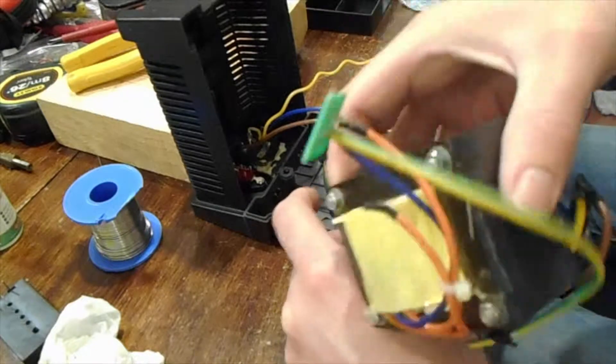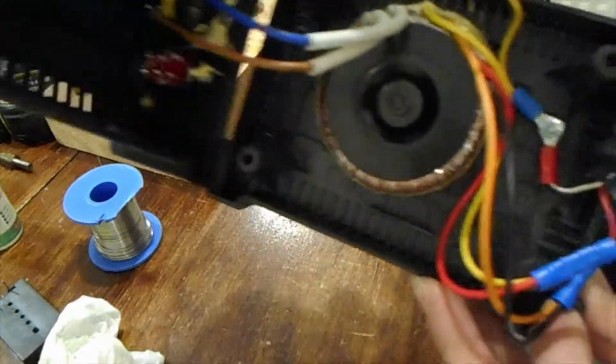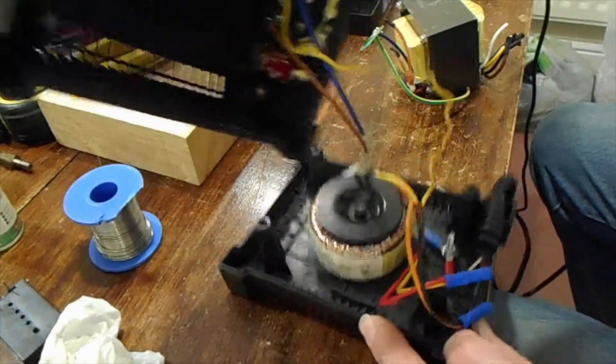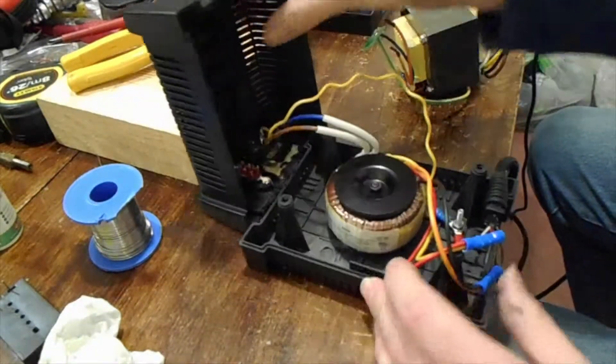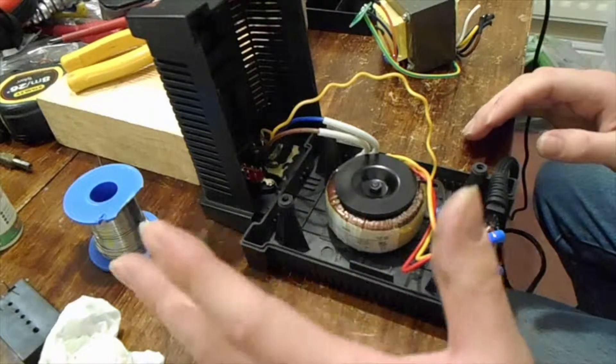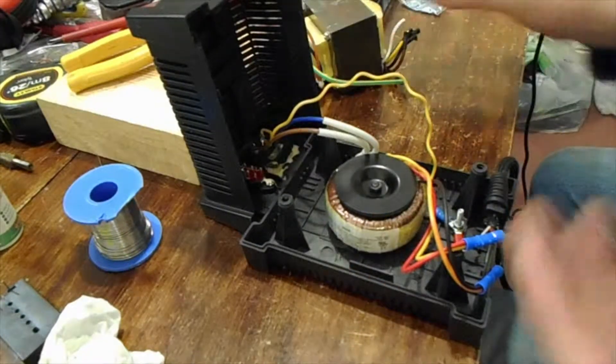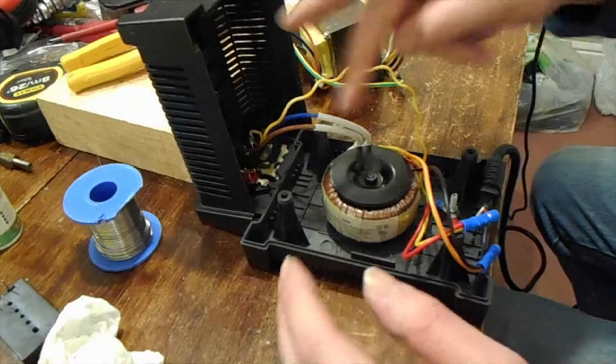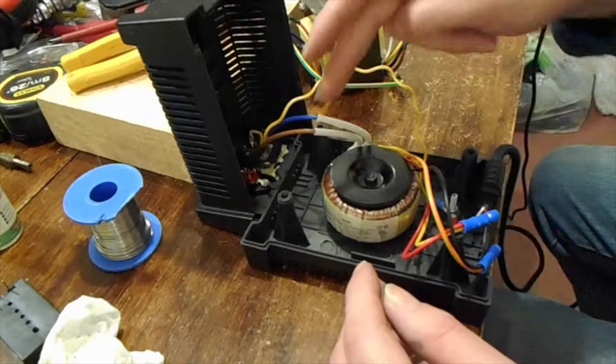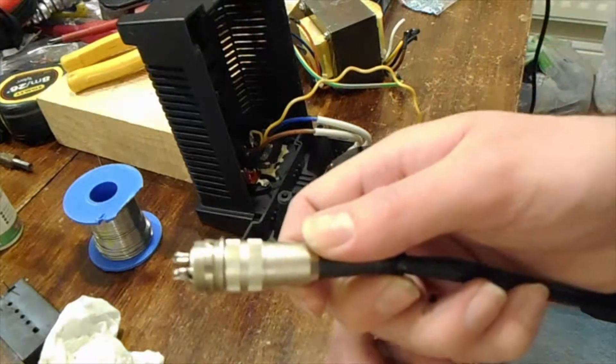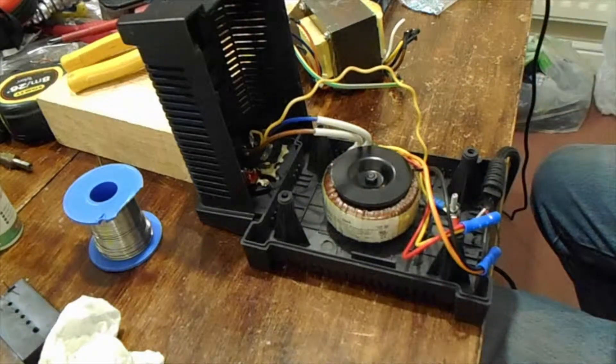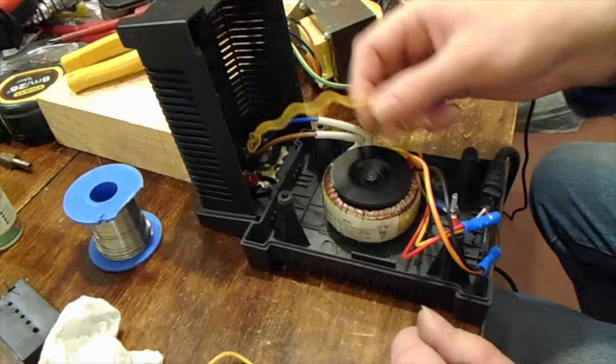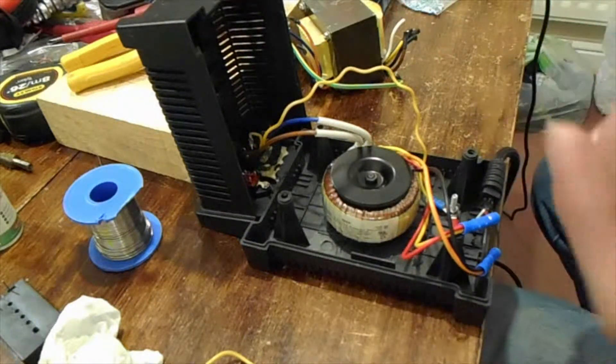I've ripped this transformer out and I've put in this nice little toroidal one. I've got the earth - this transformer is actually a double insulated type transformer. It doesn't need earthing, it can run without an earth and there's no direct connection from the mains to the power supply.